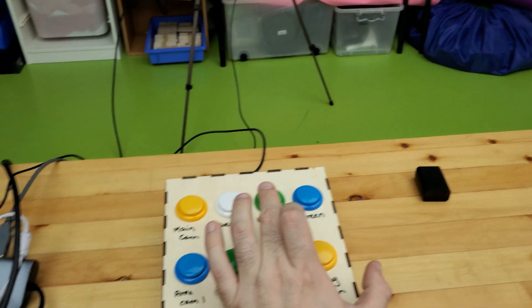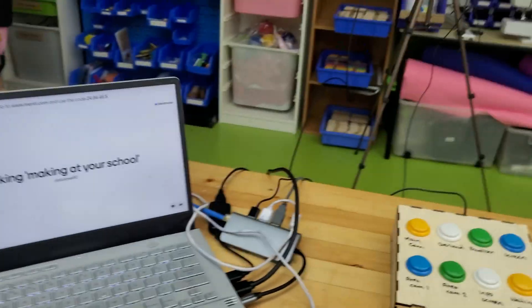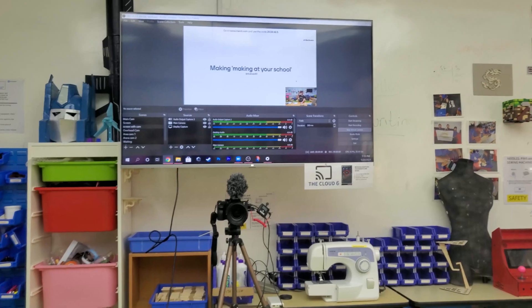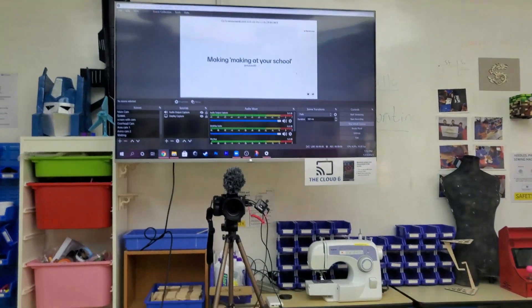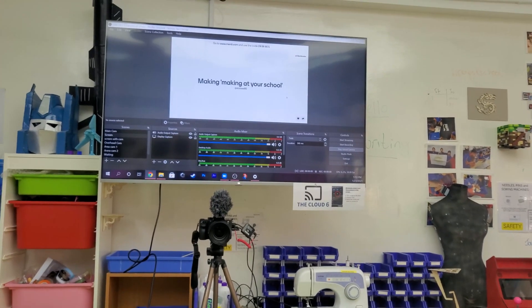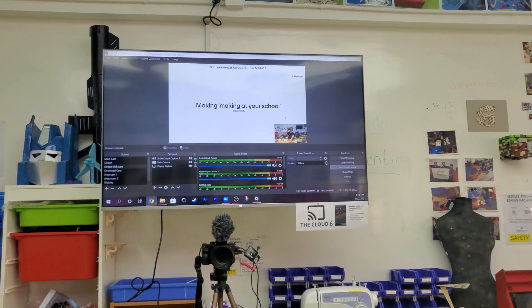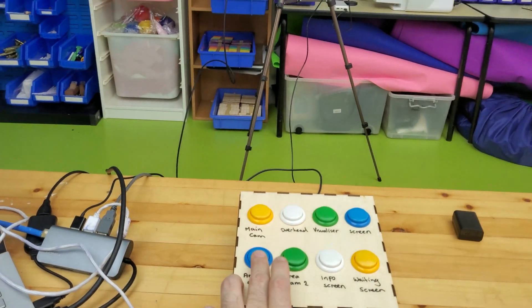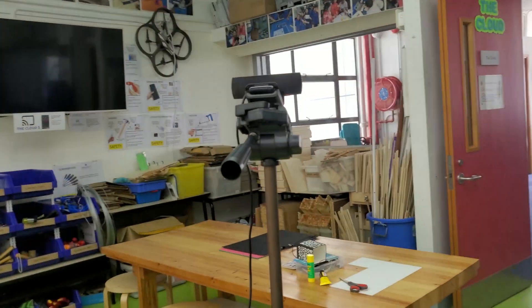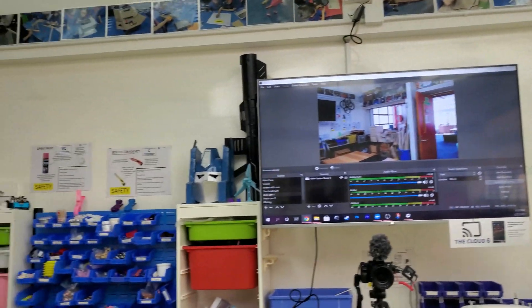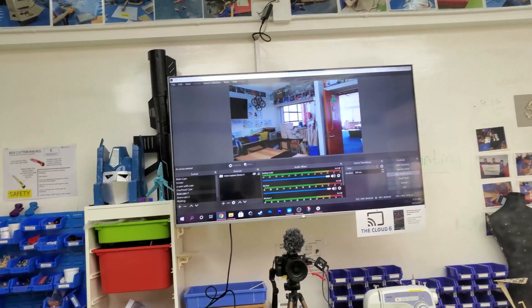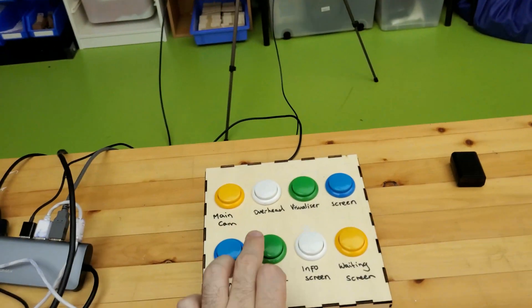Someone borrowed the visualizer off me yesterday and their needs were more important than mine. So what I've got now is slides running off here with a video in the corner, and then screen is set to slides with no video in the corner — so if my video is in the way of something important I can turn that on or off. Then I've got area cam one, recording a space over there.